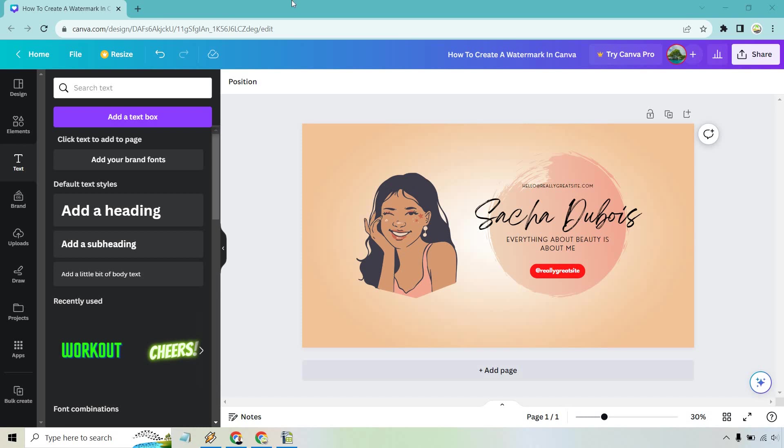In this video I'm going to show you how to create a watermark in Canva. If you'd like to follow along or simply test out Canva, I will leave my link down below for easier access.